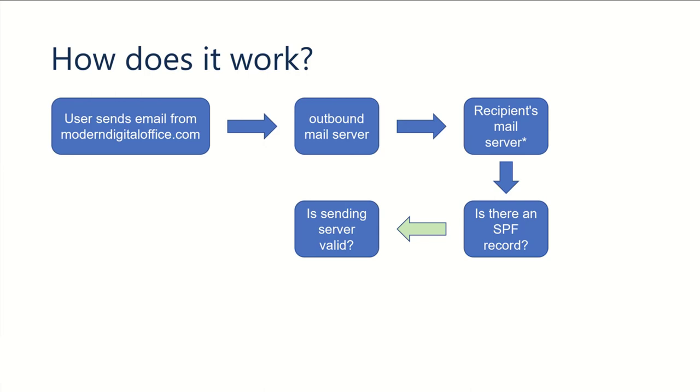It gets received by the recipient's mail server, and that recipient's mail server looks at a couple things to decide whether or not it's a valid email. It checks to see if the domain, in this case moderndigitaloffice.com, has an SPF record and verifies that the server that sent that message is valid according to the things that are set up in the SPF record.